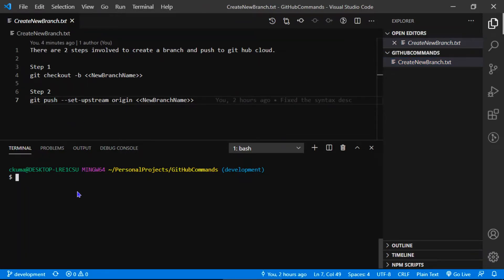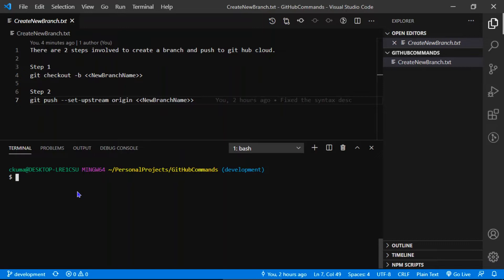There are two steps involved to create a branch and push it to the GitHub cloud. The first step is git checkout minus B and provide the new branch name. Minus B stands for the new branch. The second step is git push hyphen hyphen set upstream origin and the new branch. These two are required to create a branch and push it to GitHub cloud.